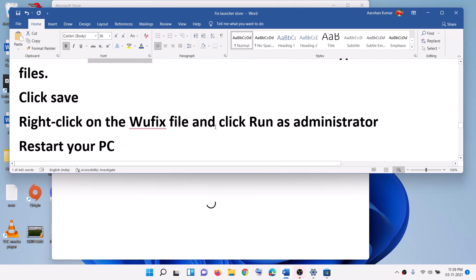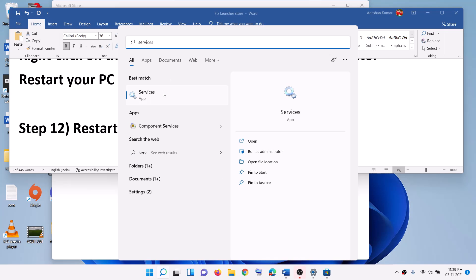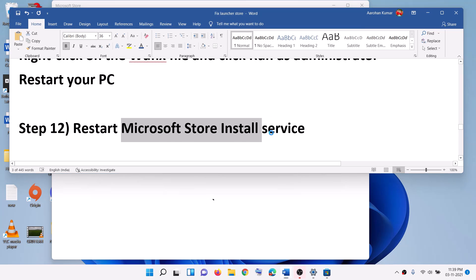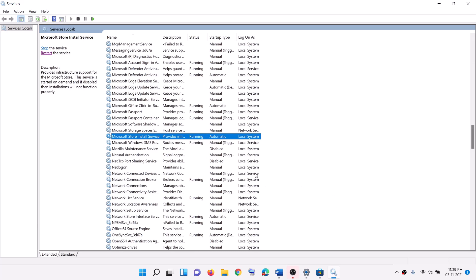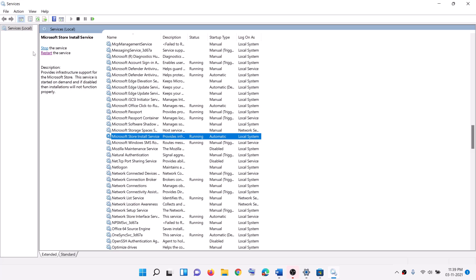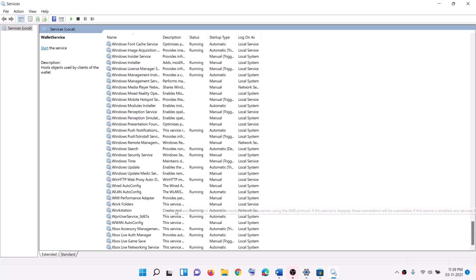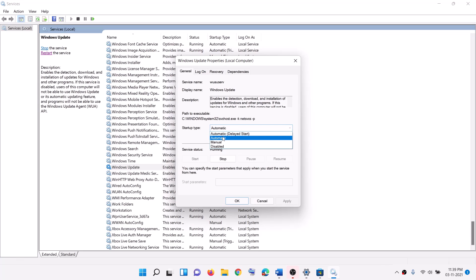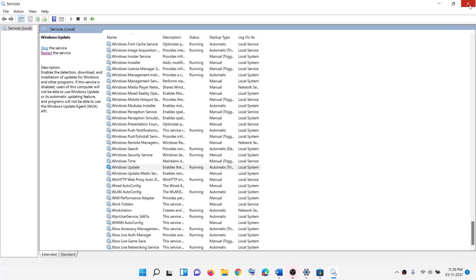The next step is to restart Microsoft Store Install Service. Type services in the Windows search box and click on services. Find Microsoft Store Install Service, double-click it, make sure startup type is set to automatic, click apply, click start if highlighted, then click OK. With this selected, click restart the service. Also find Windows Update in the list, double-click it, select automatic, click apply, click start if highlighted, click OK, and click restart the service. Then open Microsoft Store and try to install the launcher.